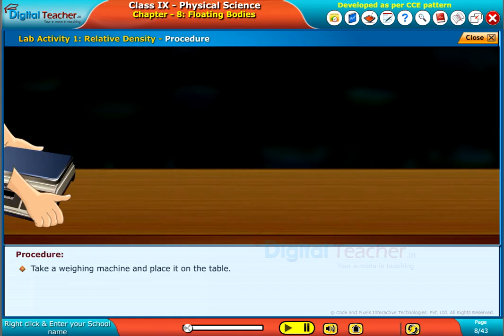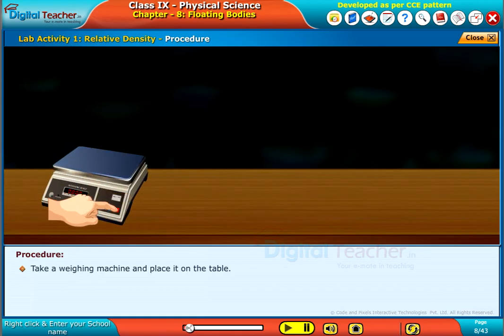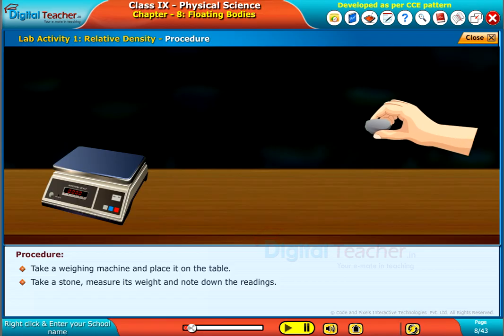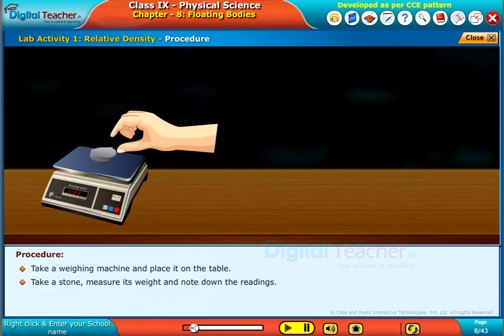Take a weighing machine and place it on the table. Take a stone, measure its weight, and note down the readings.